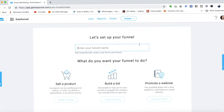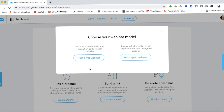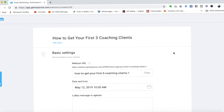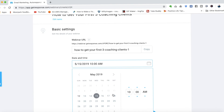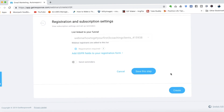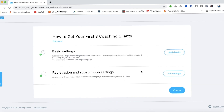The first thing we do is create a funnel and give it a name — "How to get your first three coaching clients" — and create a funnel to promote a webinar. We'll make this a free webinar with the title "How to get your first three coaching clients." In the basic settings, let's schedule this webinar a few days from now at 11 a.m. We can also add a question or message for people who sign up and join the lobby, such as "What questions do you have for me?" Then we save that step and click create.